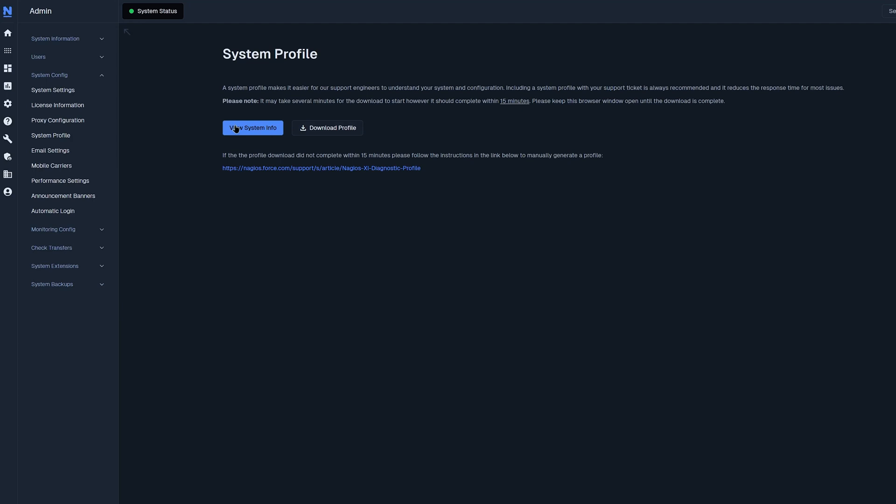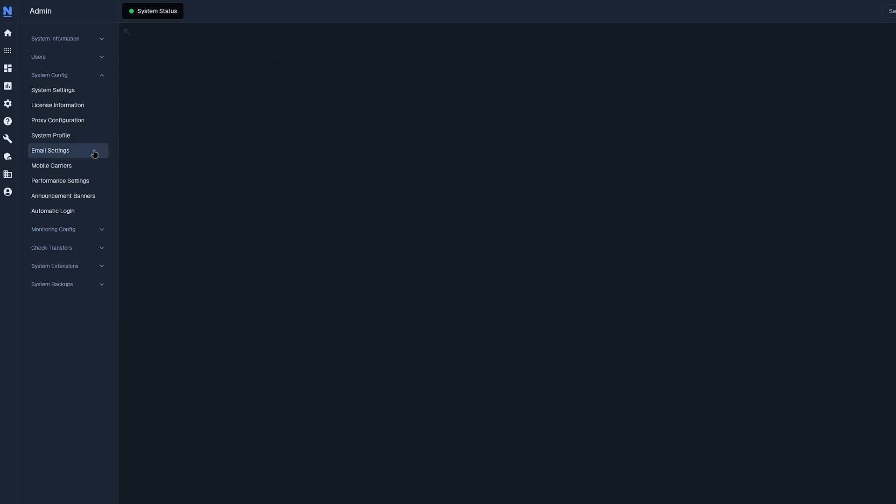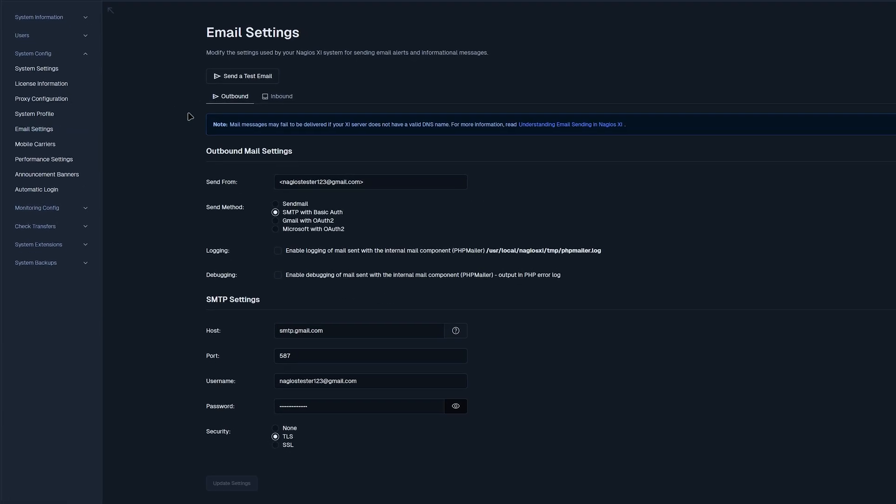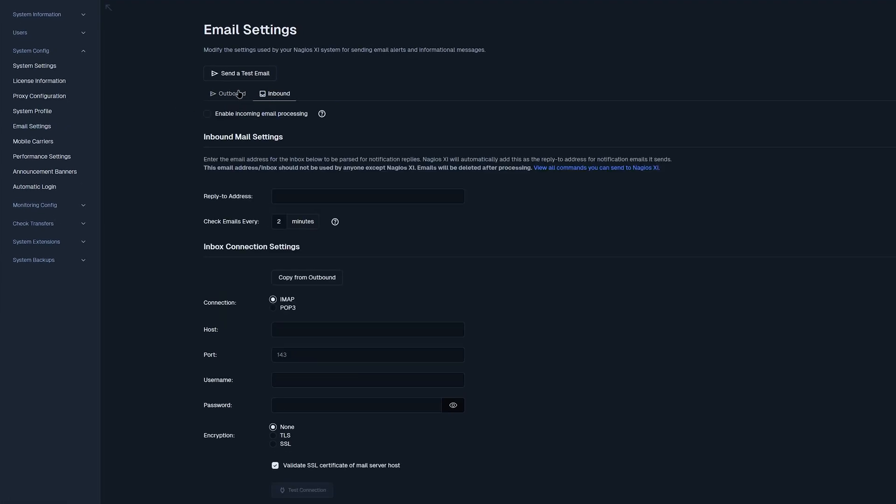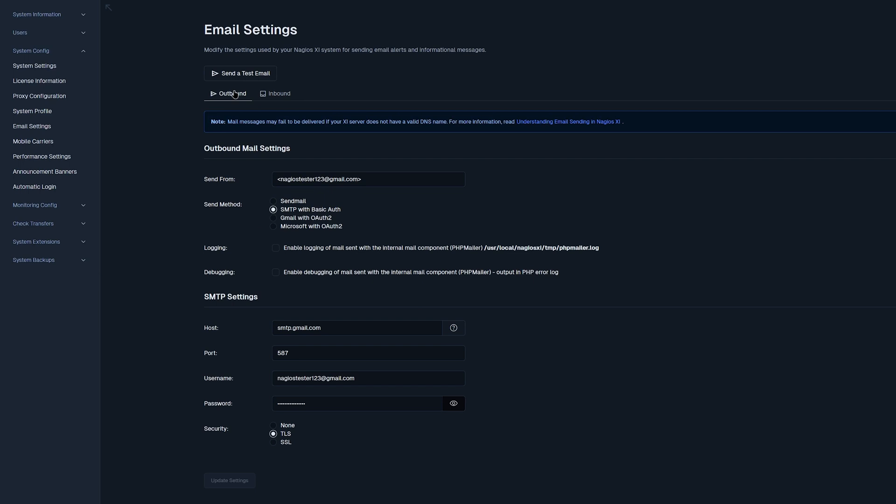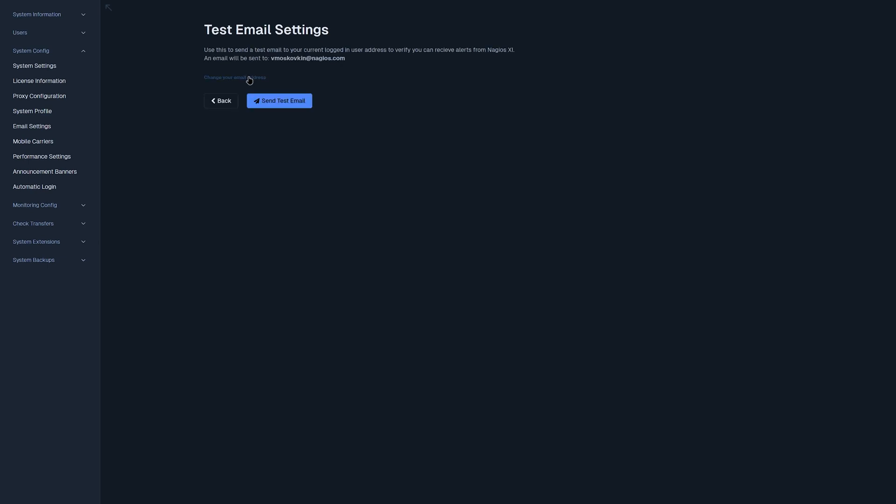Moving on to email settings, we can find outbound and inbound settings. In outbound settings, you have a send from email, a send method, as well as logging and debugging. And below that, you have some SMTP settings. If you wanted to send a test email, you could always click this button. Change your email address that it'll send out to and click send test email.